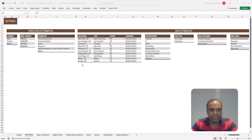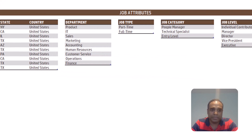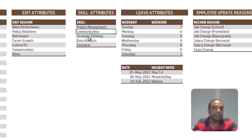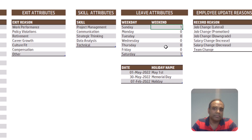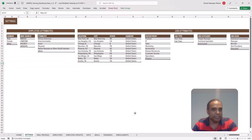Here I am in the settings sheet, which has all the usual settings information around office locations, gender, ethnicity, department names, job types, job categories, job level, job titles, and exit reasons. We will also enter a list of skills that we want to track in the employees in our company, which days of the week are weekends, what are the holidays in the company, and so on. These are settings we enter so that we can customize all of this for the specific list of values relevant for your company.